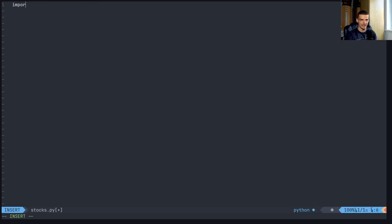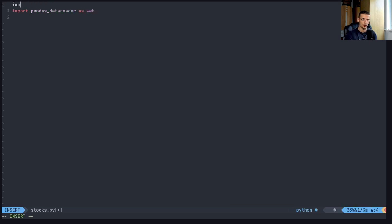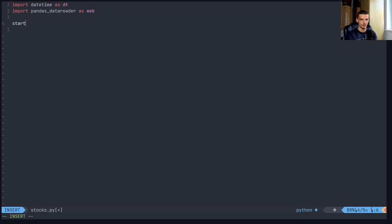you can just say import pandas_data_reader as web. And then we can also import datetime as DT and we can define a start date, which is DT.datetime 2020 1st of January.